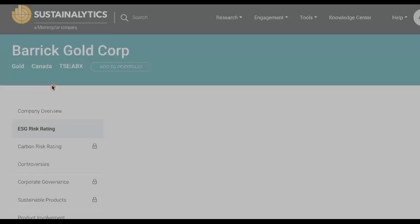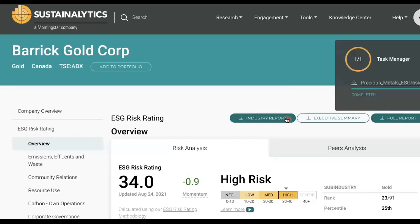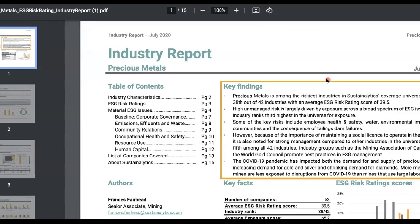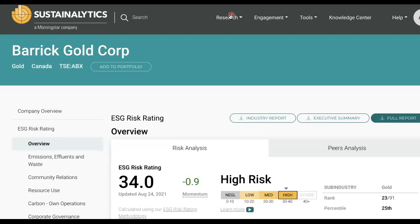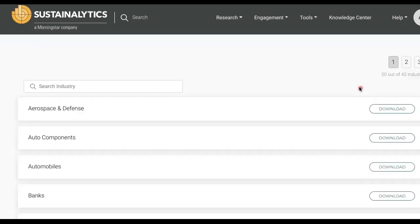Let's click on ESG risk rating. Depending on your preference, you can either view the report in the current format or click full report to download the PDF. Notice the industry report tab on top — let's click on it. It opens up the precious metals ESG risk rating report. You can read this report to learn about ESG issues facing this industry. Alternatively, you can access industry ESG research by going to Research > ESG Risk Rating > Industry Reports. A total of 42 industries are covered by Sustainalytics. These reports offer in-depth analysis to quickly get up to speed on key industry trends and the distribution of ESG risk both within and across industries.